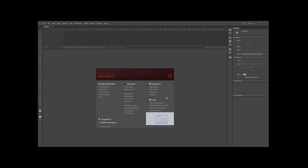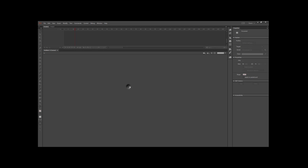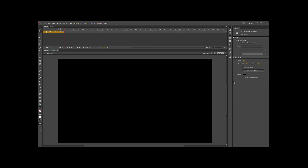Today we're going to combine a couple different effects to create a small scene. We're going to start by creating a new HTML5 canvas. Assuming we made our settings default on our first assignment, the size would be 1280 by 720.